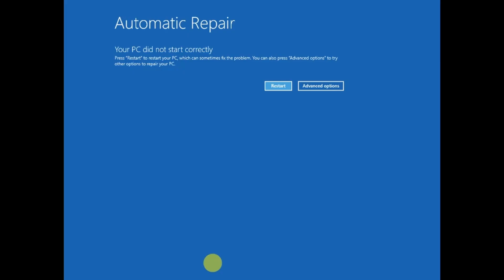You can boot from USB and come to this screen, or forcefully shut down your system two to three times to get the automatic repair options. Once you have the automatic repair options...